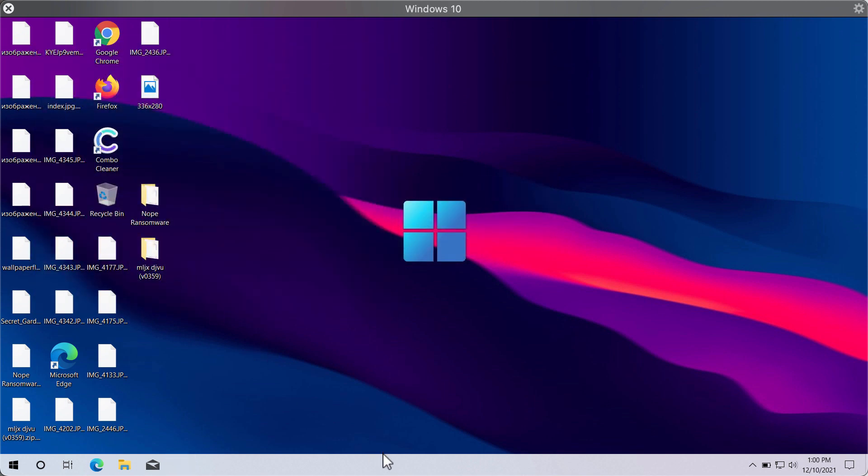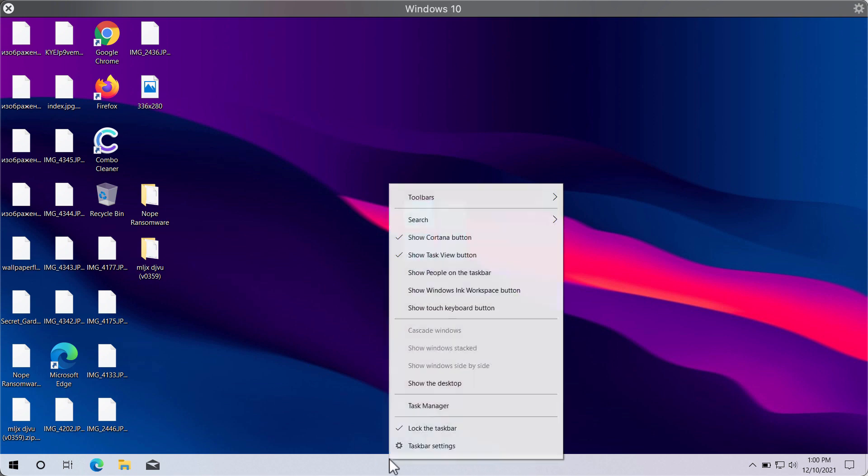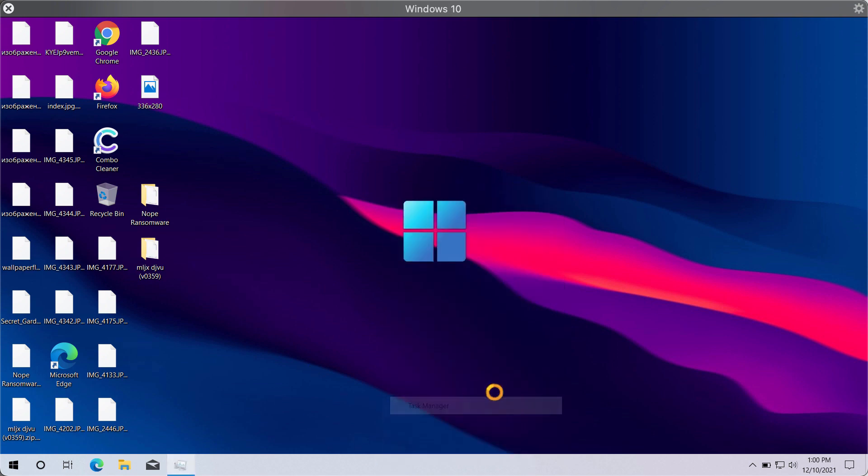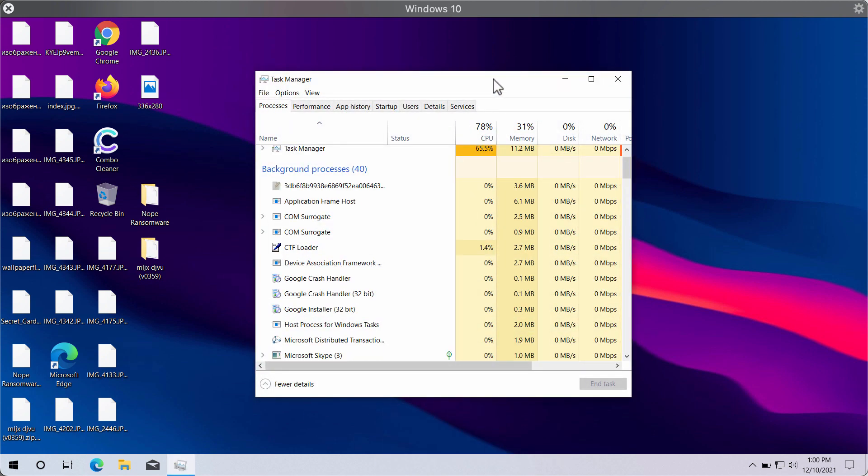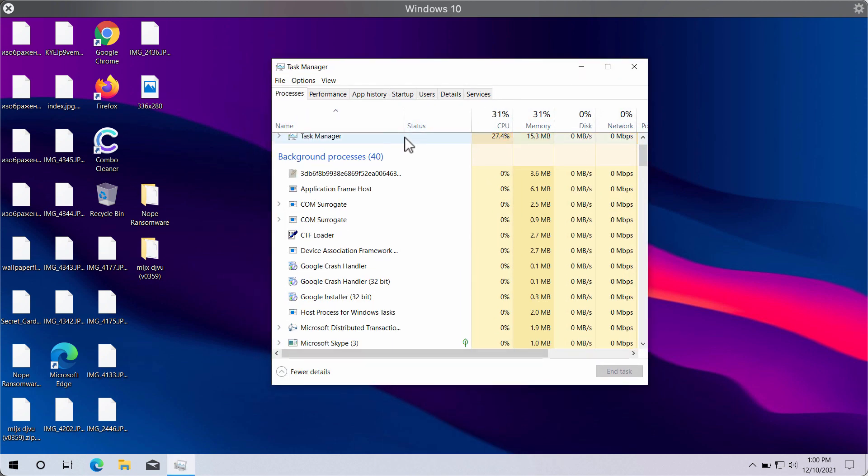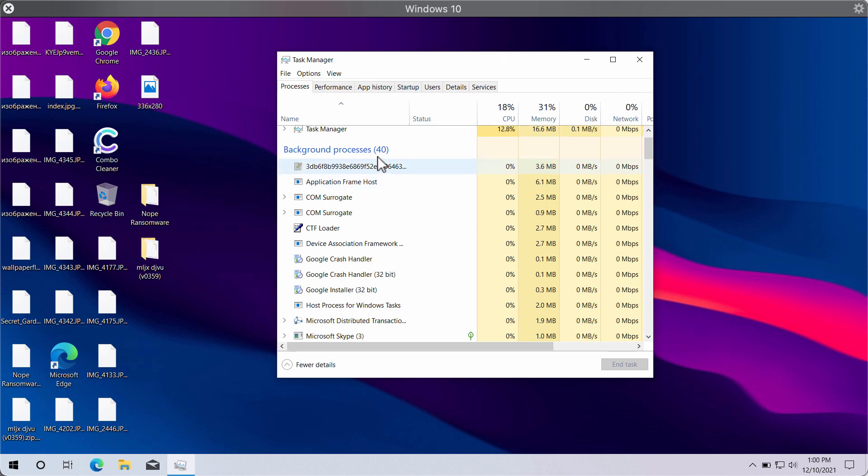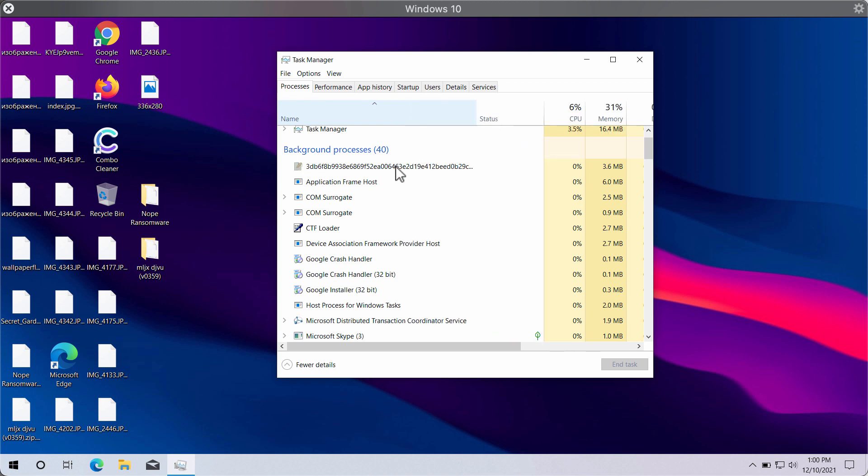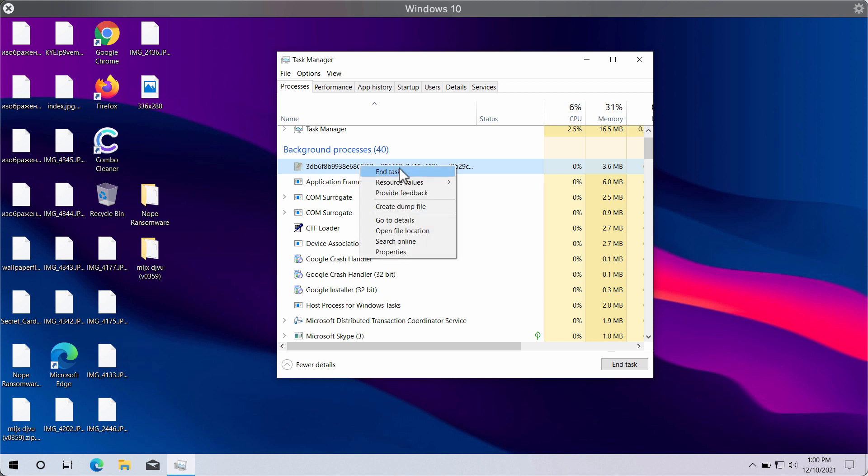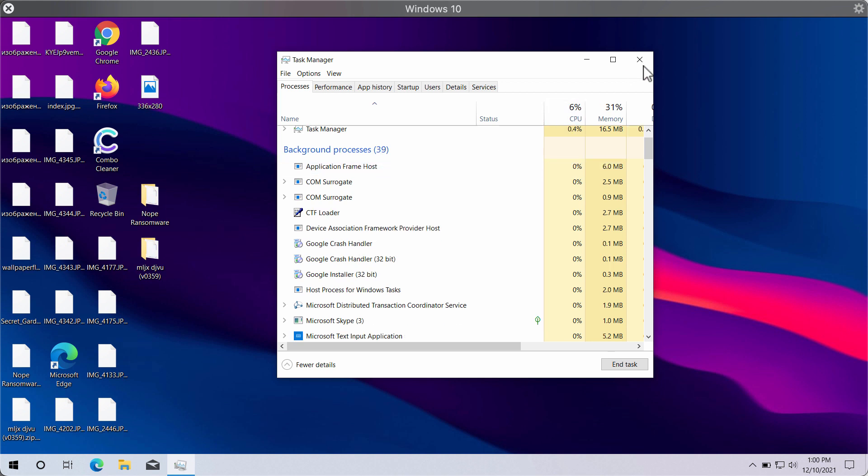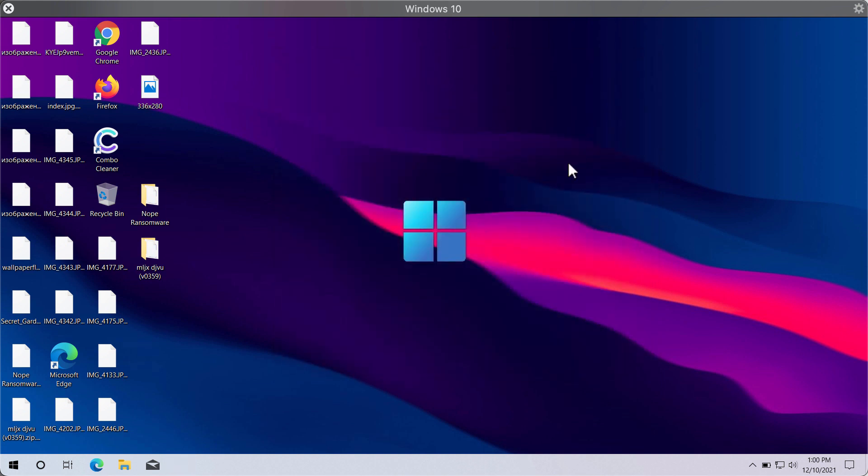Nevertheless, what you should do is to undertake the matters to immediately remove this ransomware. You may go to the Task Manager of your computer, and if you discover any suspicious processes with long random names running in the background, right-click on them and end their task to stop any further file encryption.